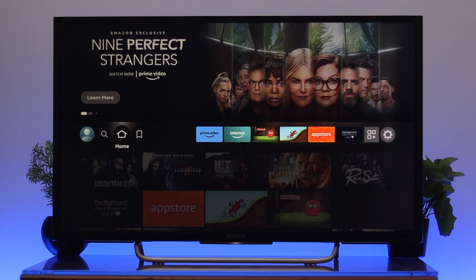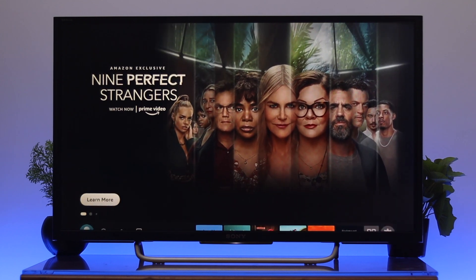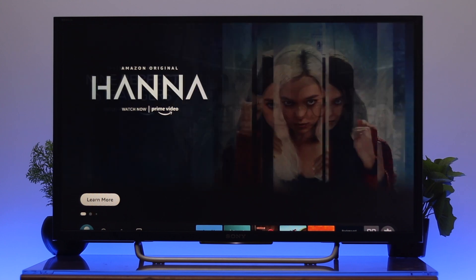Let's go ahead and check this. If I get back to my home page and go all the way to the top, as you can see, it's not playing any video ads on my Fire TV — it's only showing the picture. So that means it's been successfully disabled.